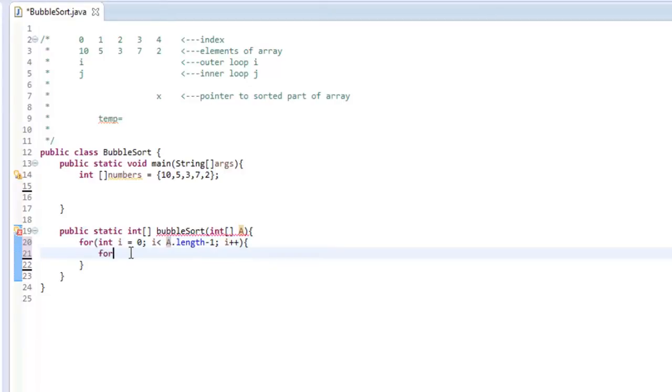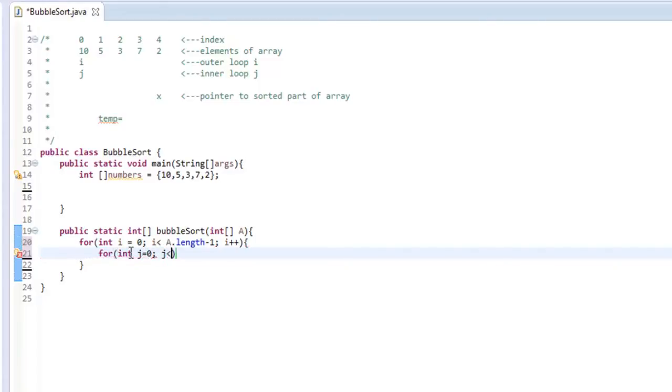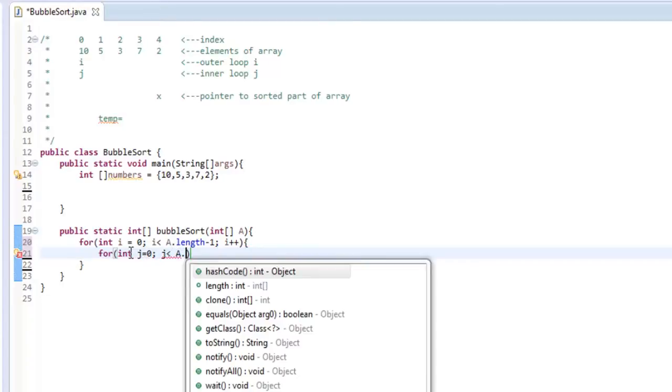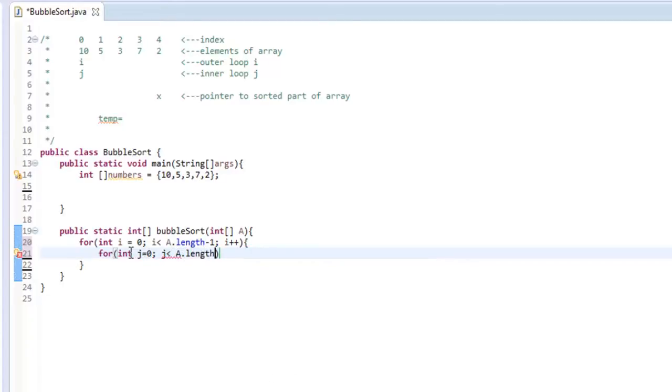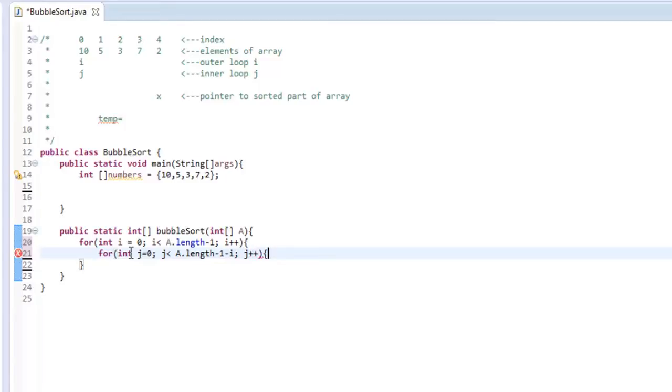So let's do j now. For int j equals zero. So I'll start at zero, and it's going to run while it's less than A.length minus one minus i. That looks strange, but I'll explain it in just a minute. We're going to increment j every time.